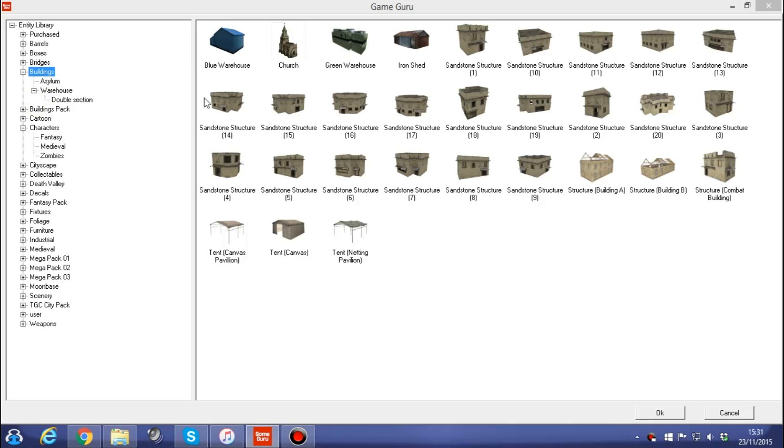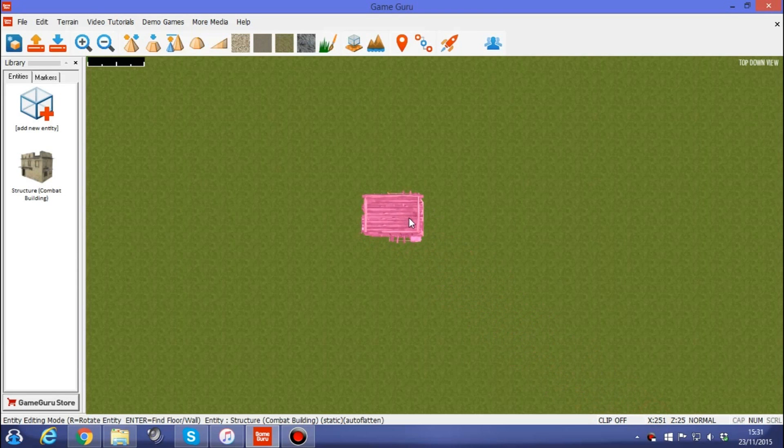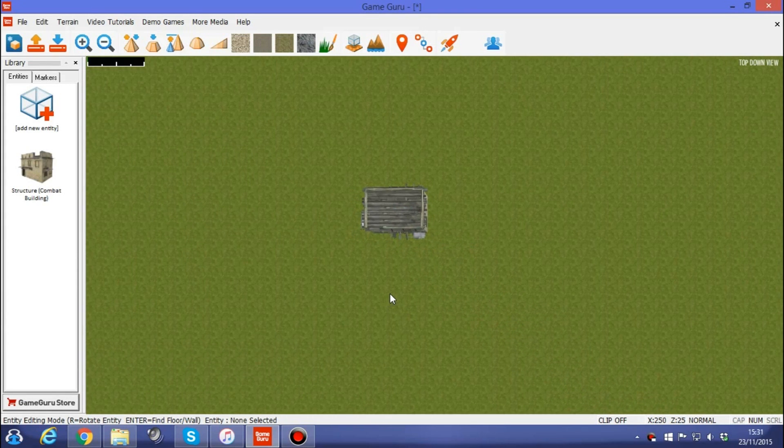So we've gone into add a new entity. We're going to go into the buildings category and select structure, combat building. I'm going to drop it into our scene.